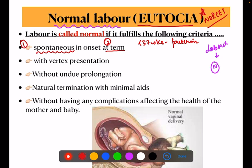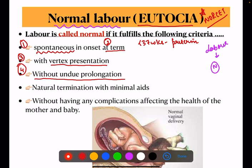Third criteria: with vertex presentation. If any other presentation occurs other than vertex, we do not call it normal labor. The presentation should be vertex. Fourth point: without any undue prolongation — the time period should be within the normal time period; it should not be prolonged.